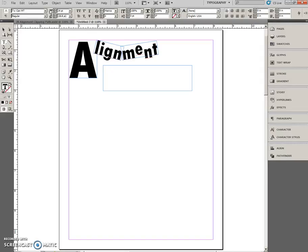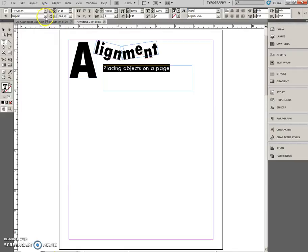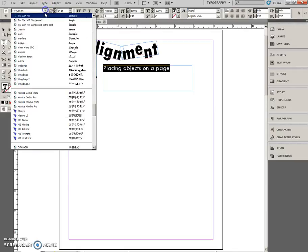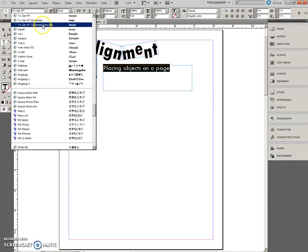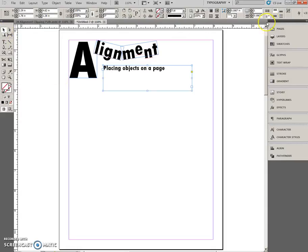And type. Placing Objects on a Page. That does not look right to me, but... And I do believe I am correct. It isn't. I missed the Extra Bold. Okay. And over to the Select Tool. Fit the Frame to Content.